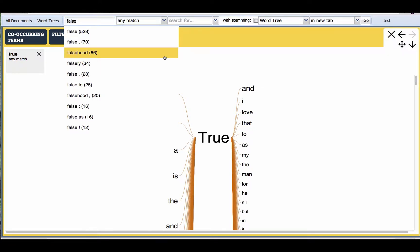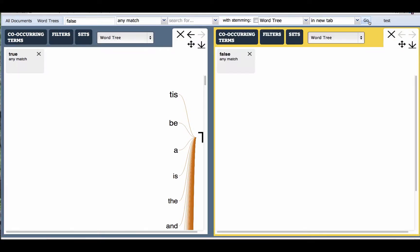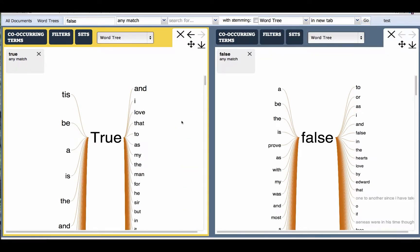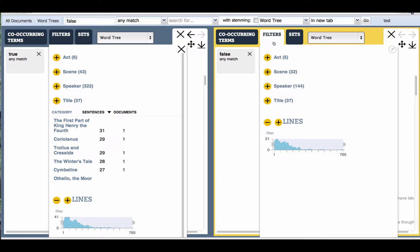Now we're searching on the word 'false', and we're showing how WordSeer facilitates side-by-side comparisons. There can be two, three, any number of tabs or views side-by-side. Now we're going to compare the context of true versus false in Shakespeare's plays, looking at plays that have the most number of sentences with true versus false and sorting by those numbers.